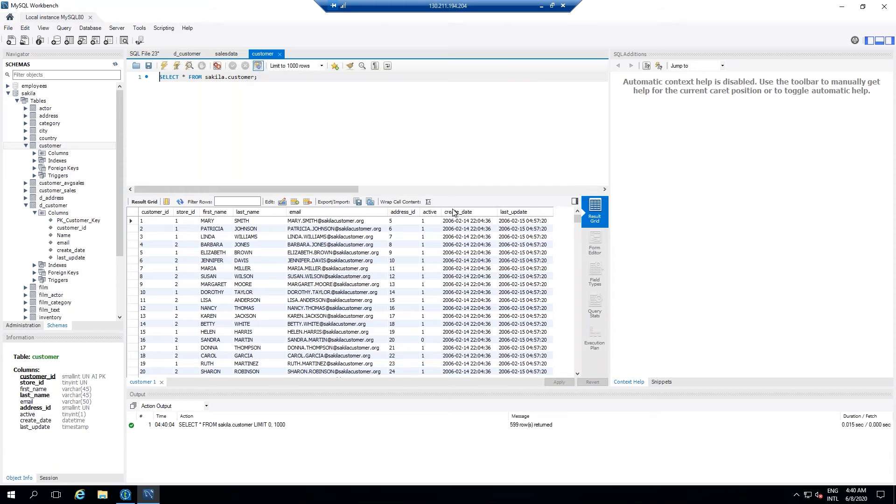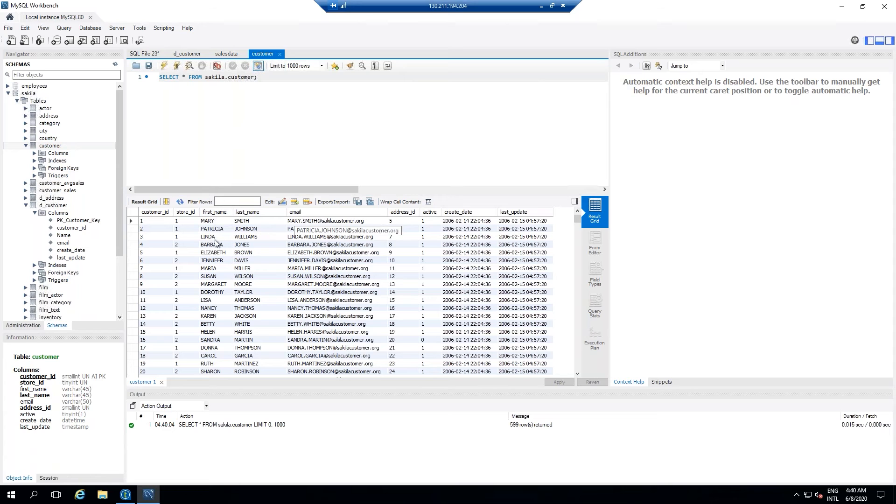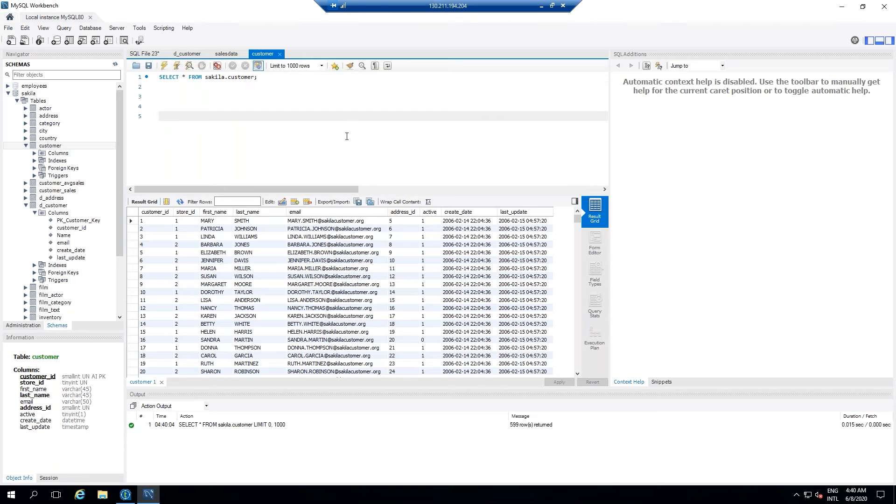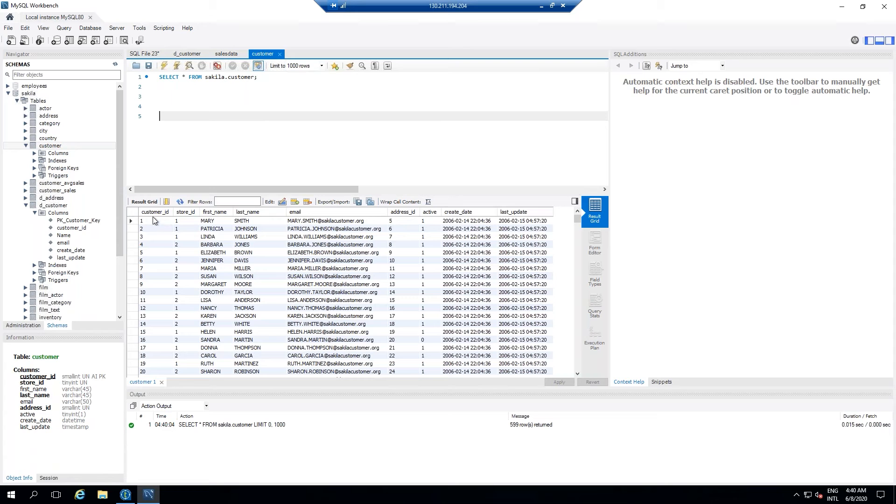So what we will do is we will take customer ID as our natural key and then the first name, last name, email as the attributes. Store ID, address ID, we will ignore it. So create one table into the database which is going to have a primary key which is the auto increment column, and then customer ID is going to be your natural key, first name, last name and email is going to be the attributes.